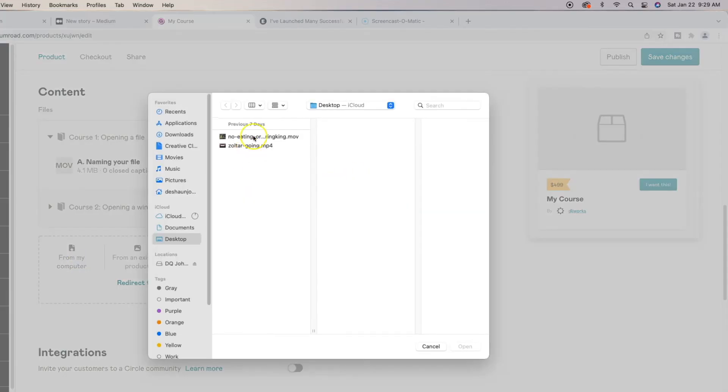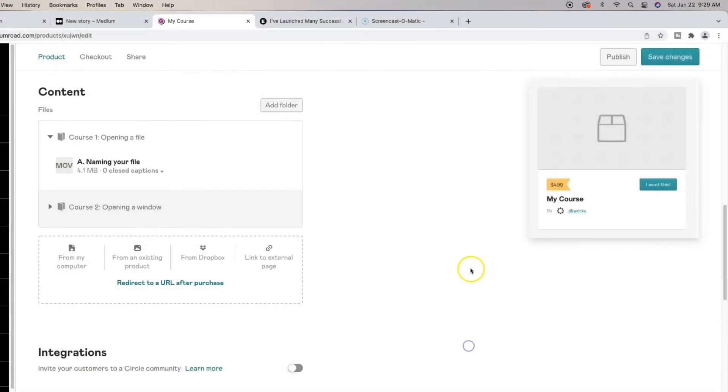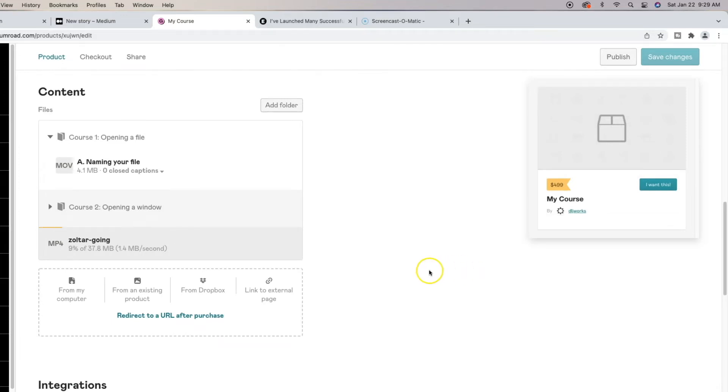And then we'll open up another video. I'll use my little Zotar clip here. We'll allow this to upload. Let this upload here.